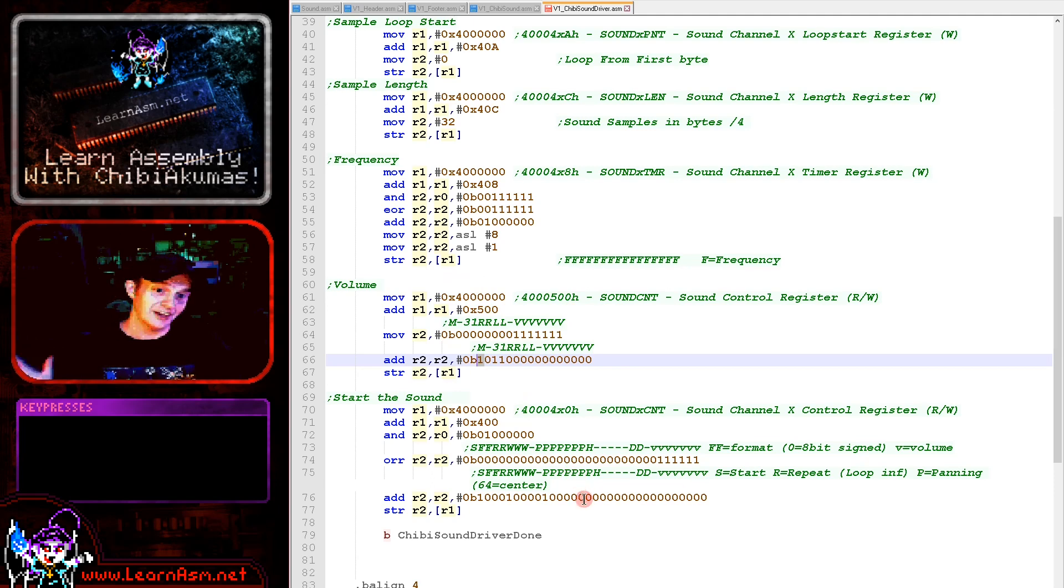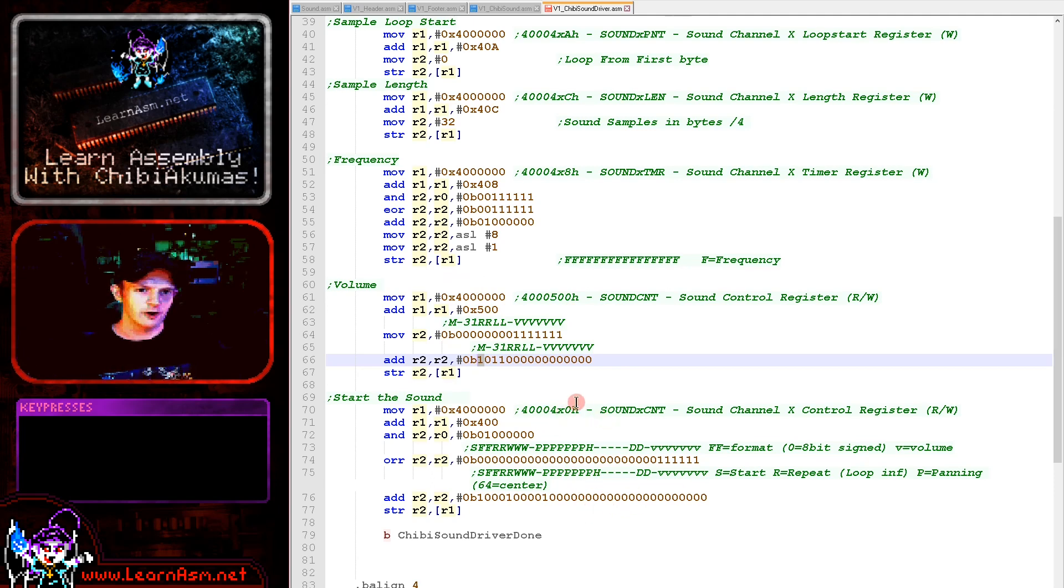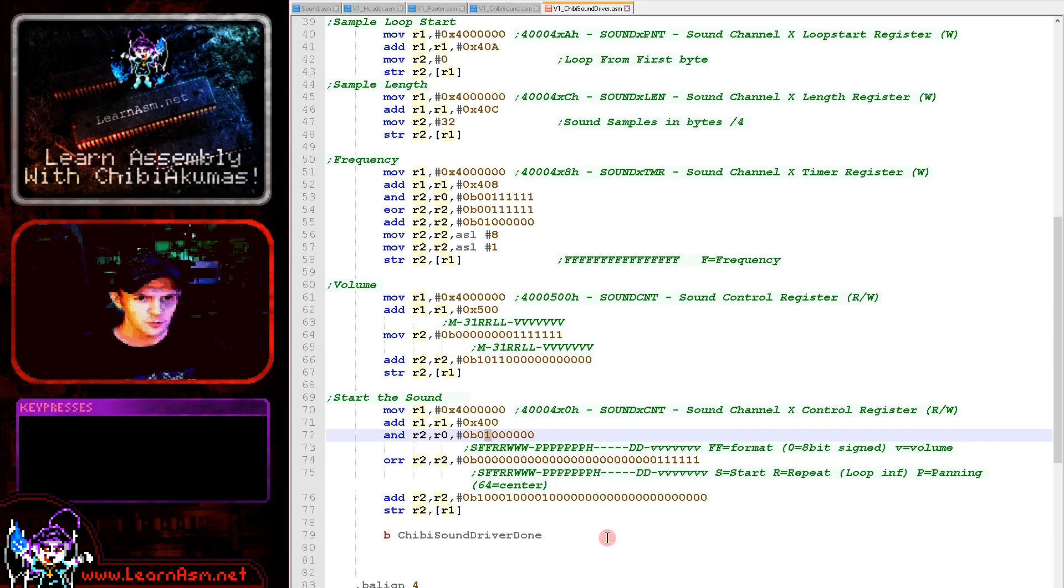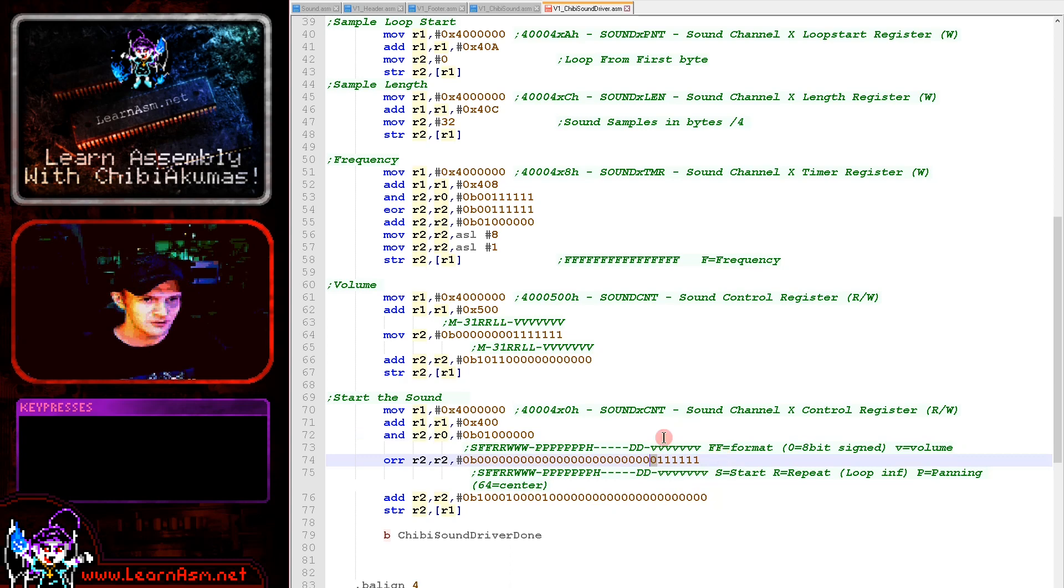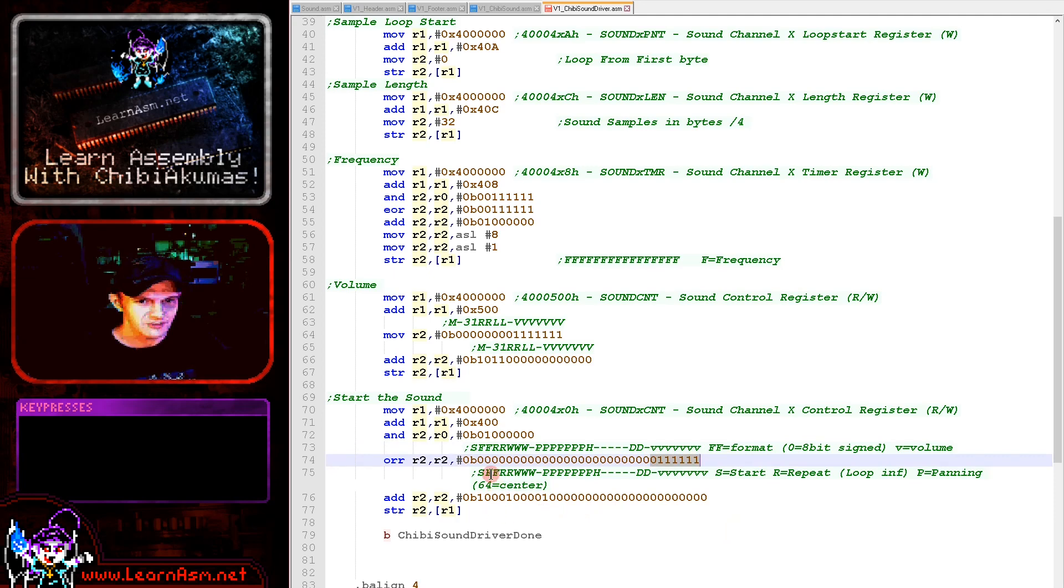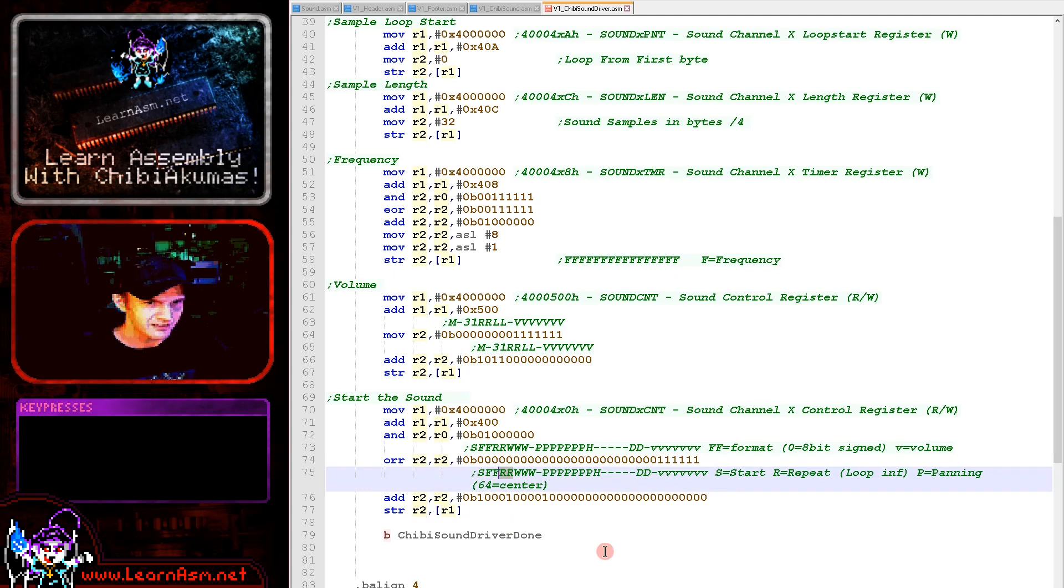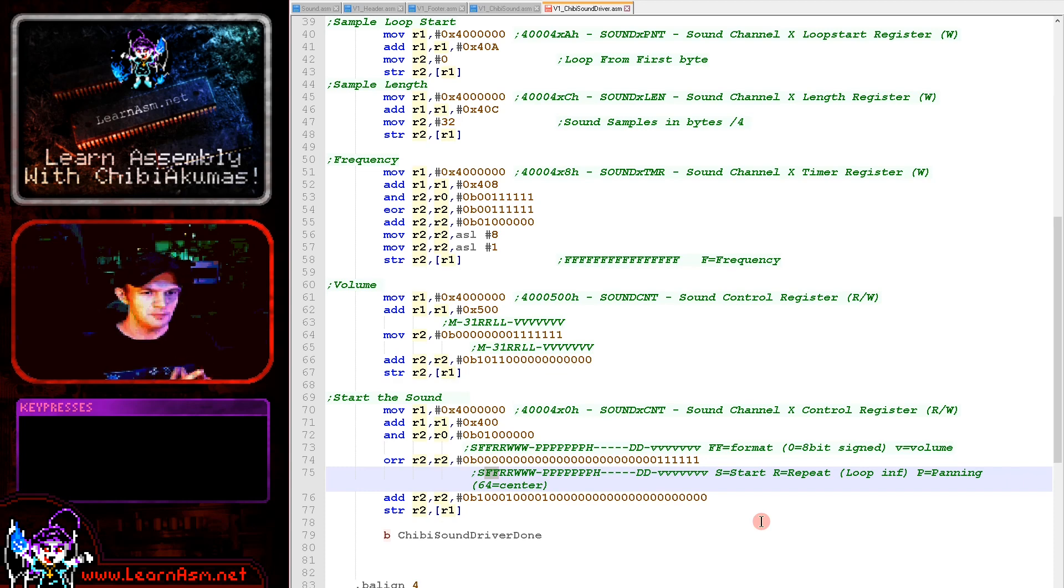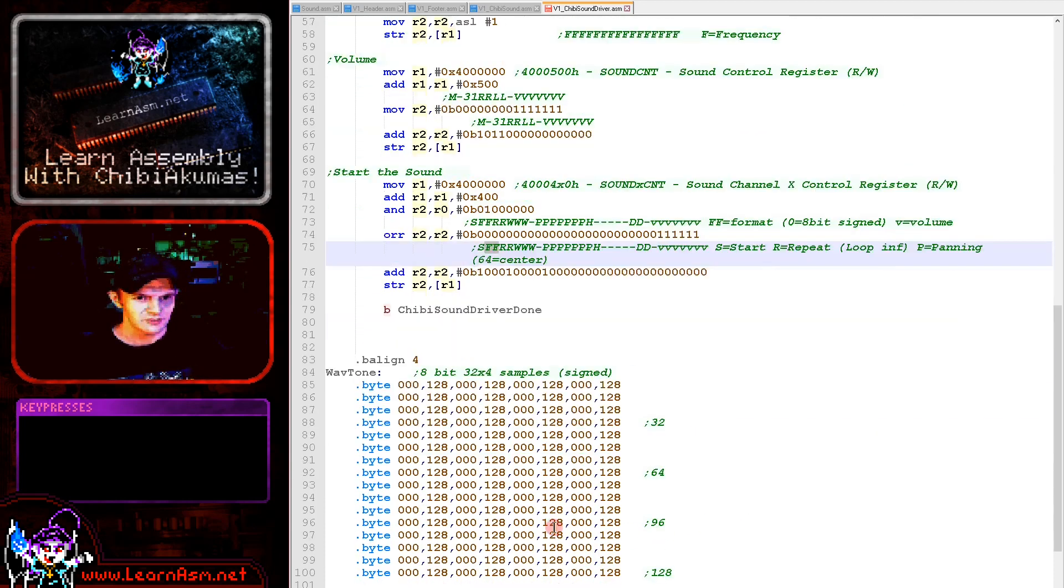We also need to turn our individual sound channel on and we're doing that with 40004X0, which will be 400 in this case. So we're selecting that here. We need to get the one bit of volume from our parameter that was passed to Chibi Sound. We need to move that into the top volume bit position here to set the volume. All these bits to 1 will be the loudest of course. And we also need to start the sound with the top bit here. We need to set the repeat with these bits here, and we also need to set the format. Now the format we're using is format 0, which is an 8-bit signed sound sample, which you can see here.